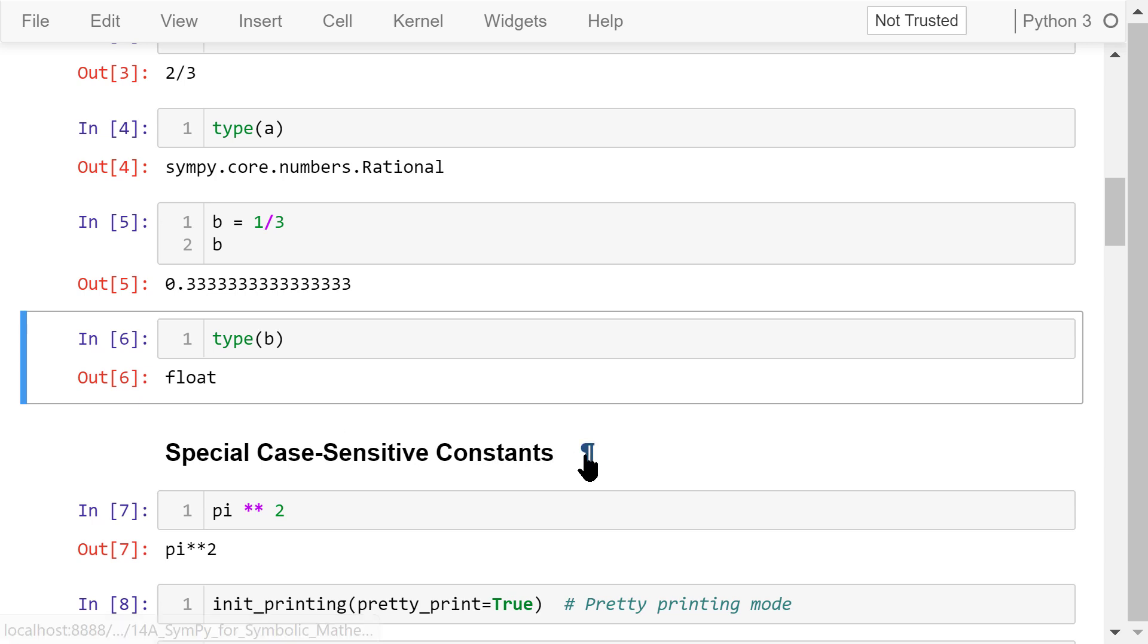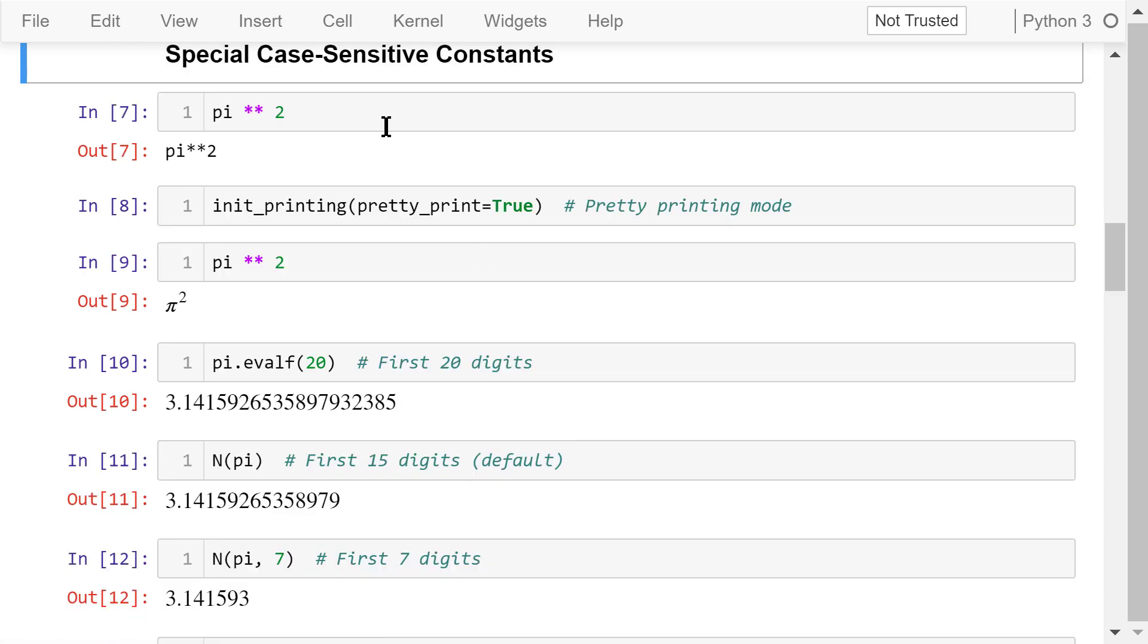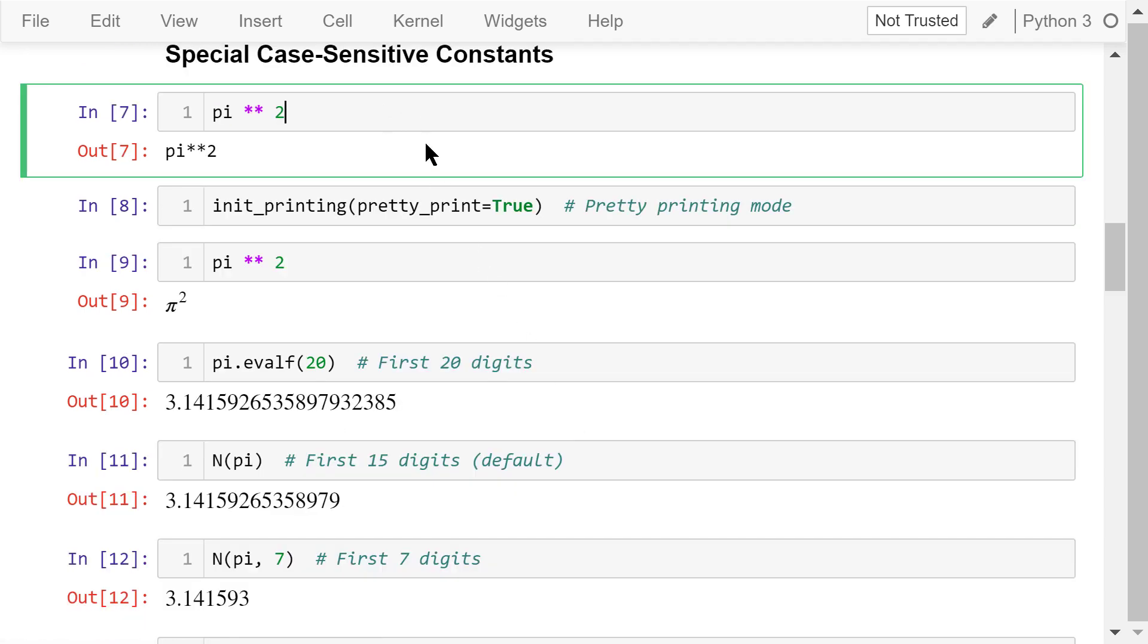SymPy has defined some special constants for us to use. This is convenient if we need to use an accurate representation of these constants in our own programs. All these constants are case sensitive. The first one is a constant, pi. We can use it directly. For example, this means pi squared. The output is pi to the power of 2.